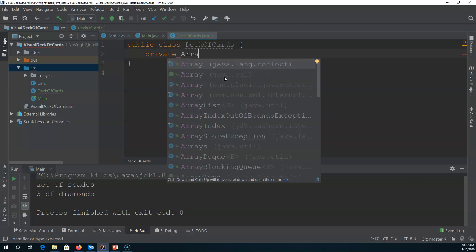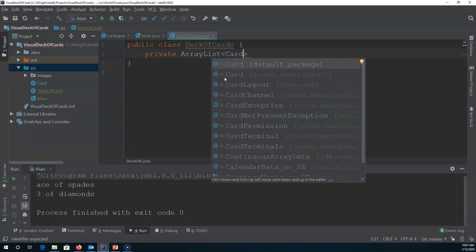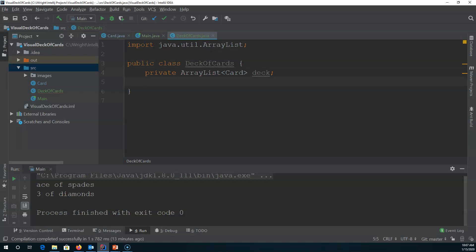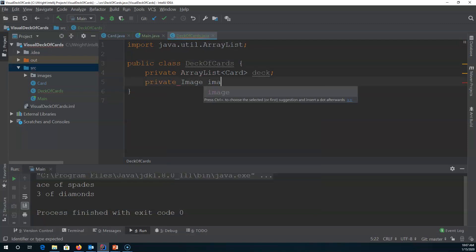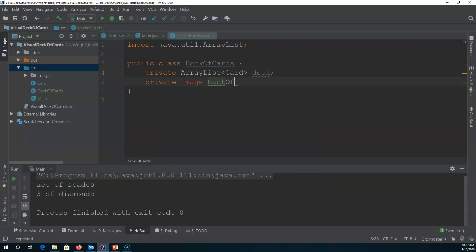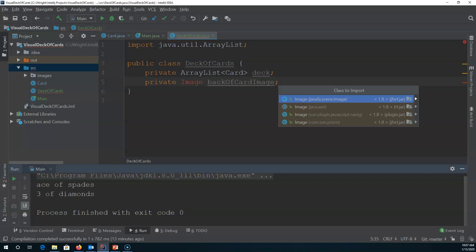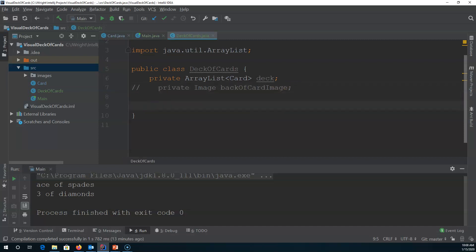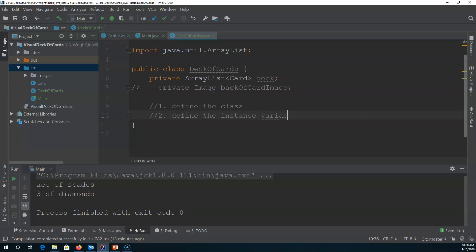I personally like the ArrayList — I think it's a powerful collection, and the type of object it will hold is cards. I'll call it the deck. And then we'll have a private image. I'm actually just going to comment that out for now and we will add it when we go to do our GUI. So the steps to creating a class are: step one, define the class, which we've done; step two, define the instance variables, which we have done.